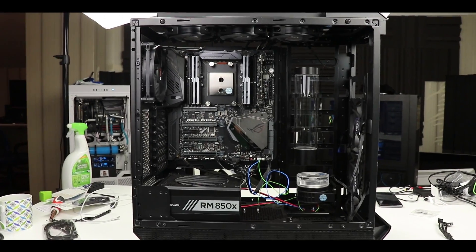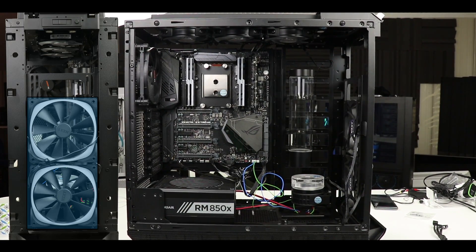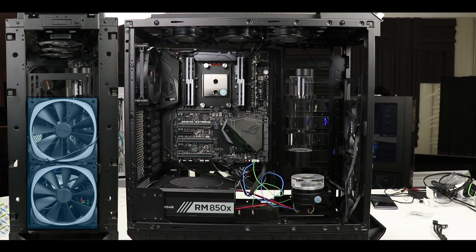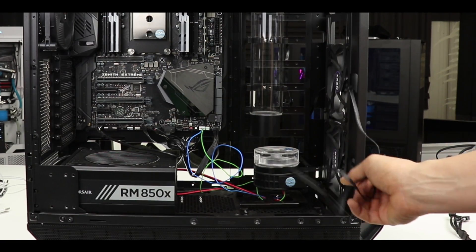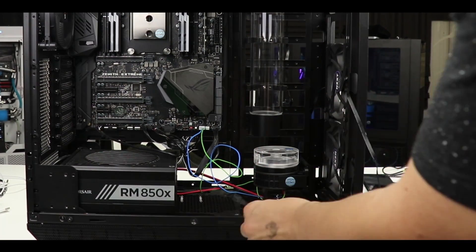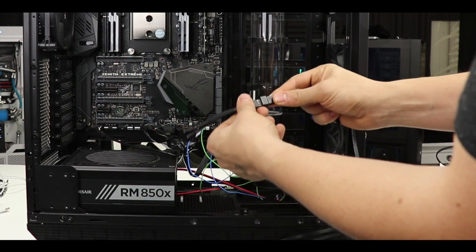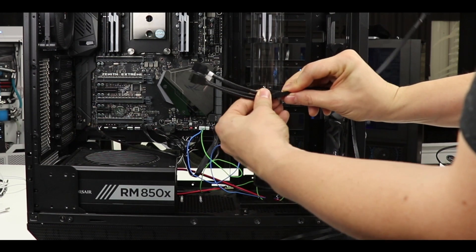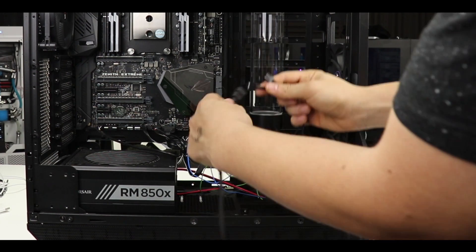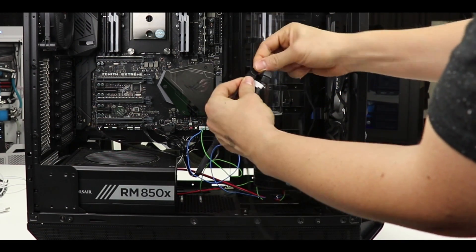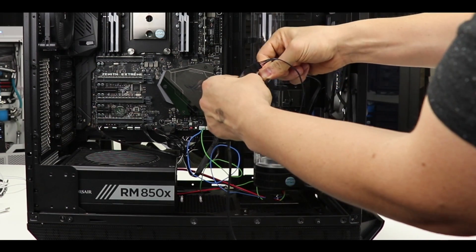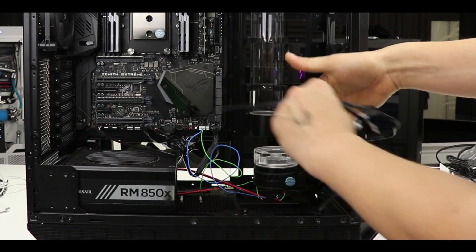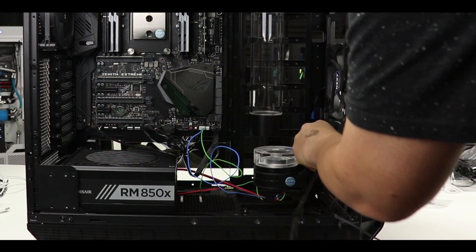Here are the two NZXT front panel fans. Before doing anything else, we're going to identify the PWM cables which will need to be extended. So first let's connect one of the extension cables to the three-way splitter, and finally connect our two PWM fan connectors onto the three-way splitter.